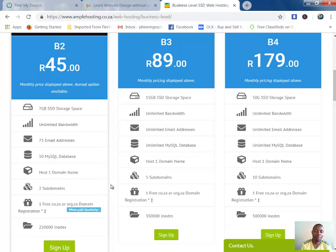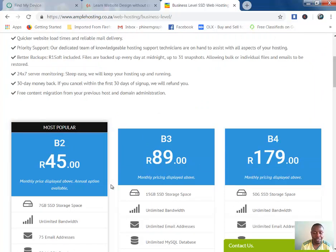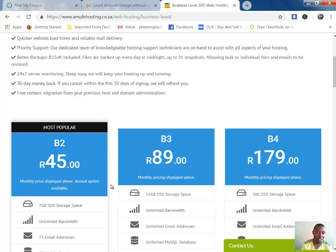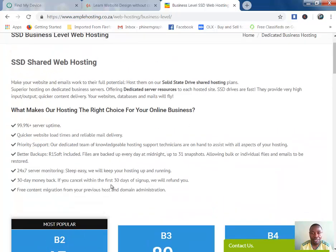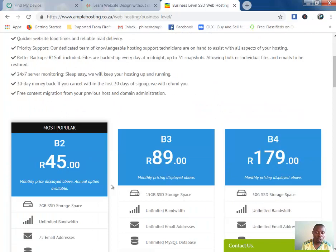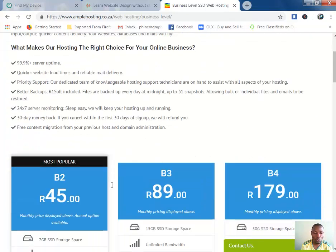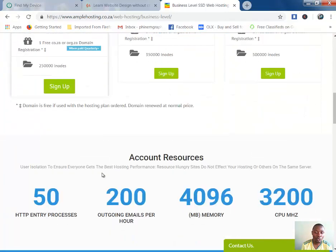What do you want to store on your website? For me, I just chose this one. Then after you do that, you go to sign up.